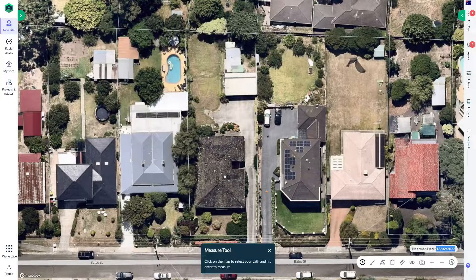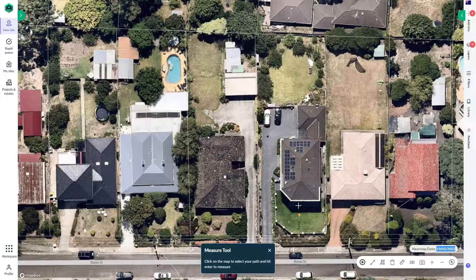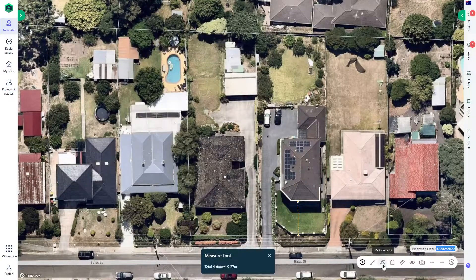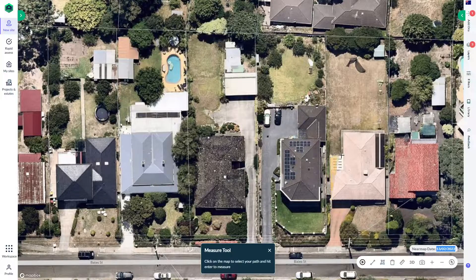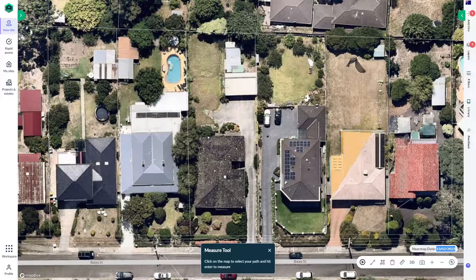We've got a measuring tool here. If we're trying to check things like setbacks, we can measure directly off the platform. We can also get things like areas — so if we're looking to measure the area of a structure, a swimming pool, or a parcel of land, you can actually do that directly off Nearmap. It's incredibly accurate.